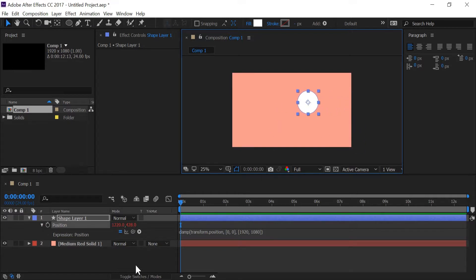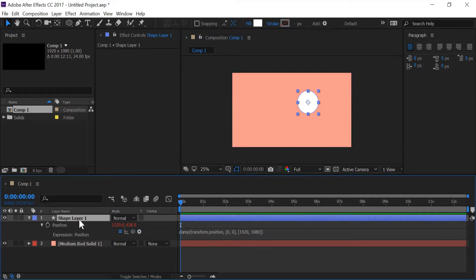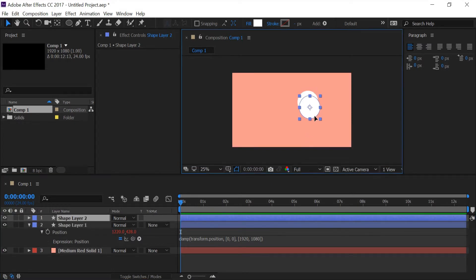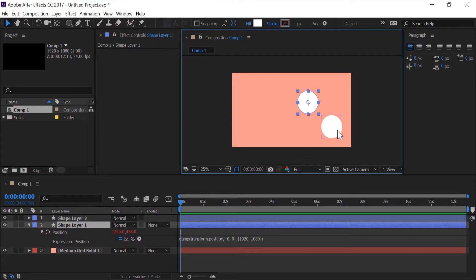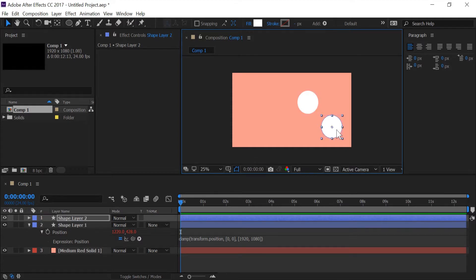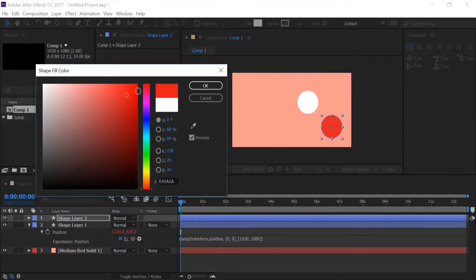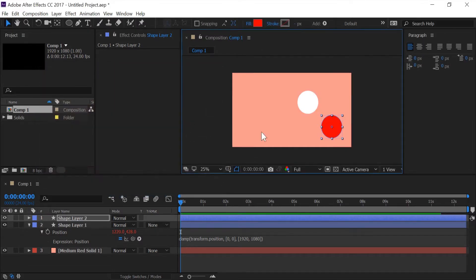Now if I want I can get a little fun with this. So what I'm going to do is I'm going to duplicate the layer, I'm going to move this, I'm going to change the color, and I'm going to do this a few more times.